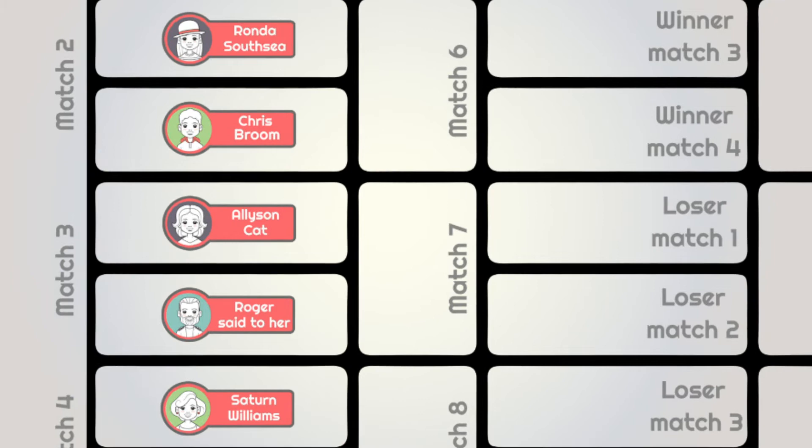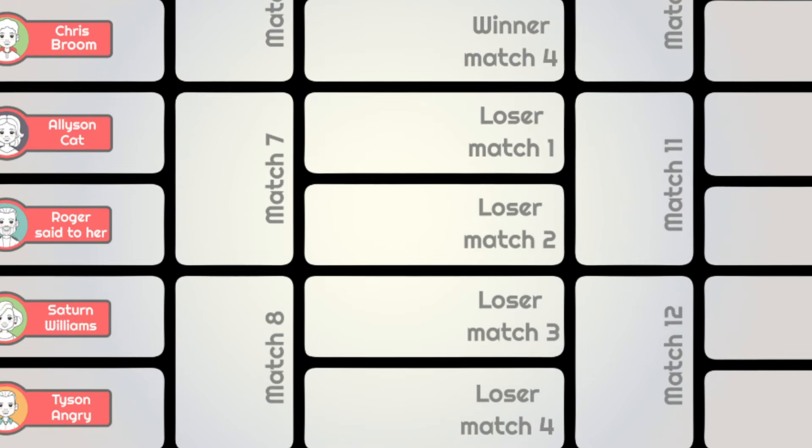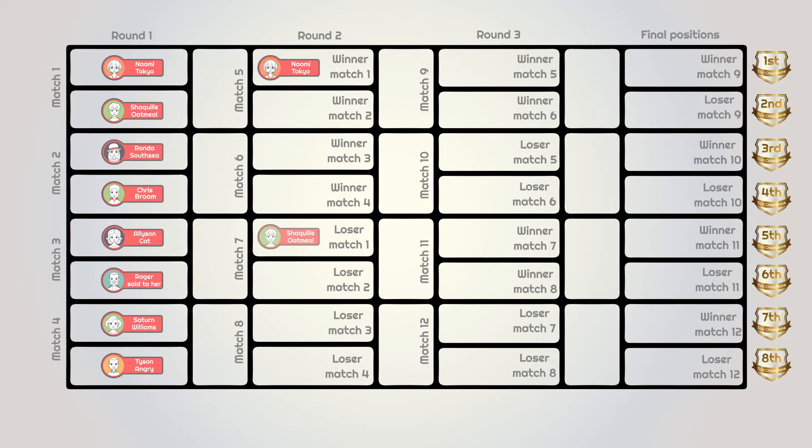The winners of the first four matches go into the top four positions of the draw, while the losers populate the lower half of round two. The results: Naomi Tokyo beat Shaquille Oatmeal, Chris Broom beat Ronda Southsea, Roger Setteher beat Alison Katt, and Saturn Williams overcame Tyson Angry.